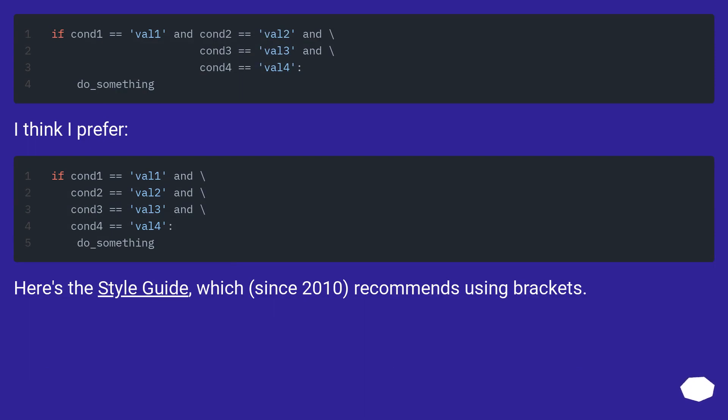I think I prefer... Here's the style guide, which, since 2010, recommends using brackets.